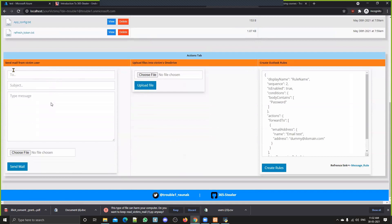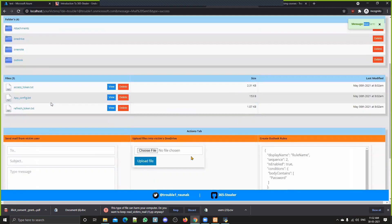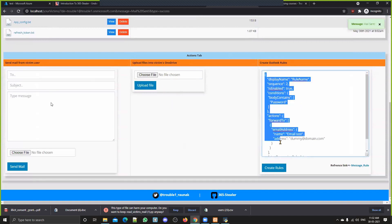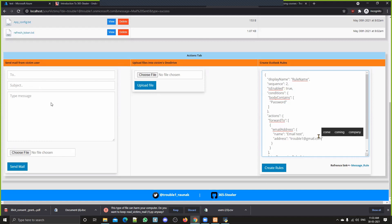You can specify a recipient and choose whether to include an attachment, and it will send the mail. I've already shown you how to upload a file. Here you can also create Outlook rules — so if any mail arrives to the victim and that mail contains the word 'password,' that email will automatically be forwarded to a specified email ID. For example, 'troubleone@gmail.com' — so if a victim gets a mail containing the keyword 'password' (body contains password), that whole mail gets forwarded.